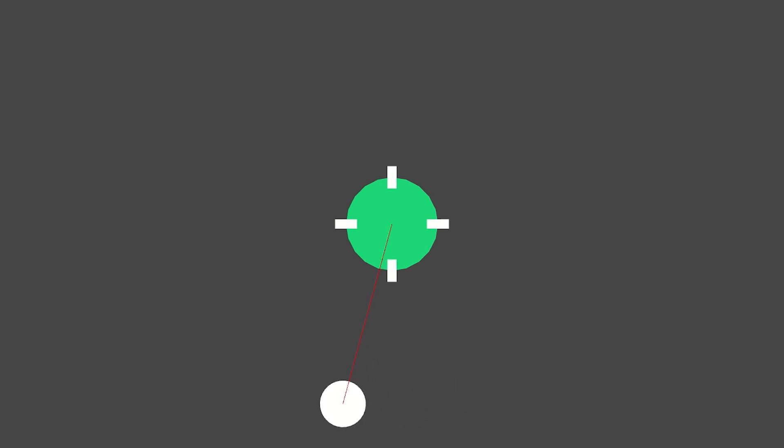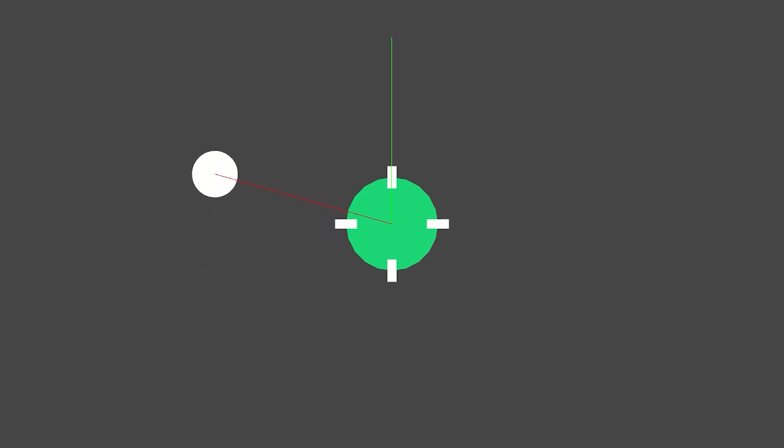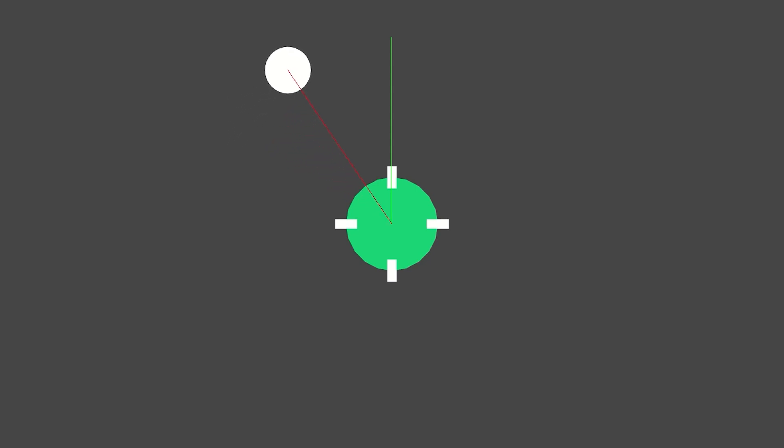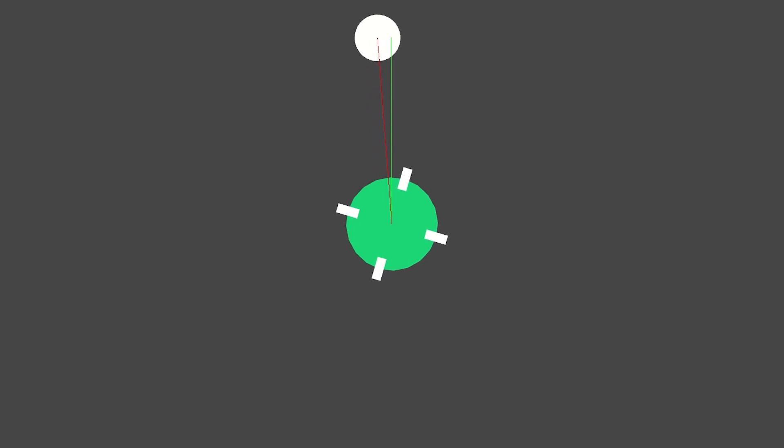We then use this new local position to find a direction from the center of the interactable to the hand that's grabbed it. That's currently represented by this red ray. We then use Vector2.SignedAngle to find an angle between a consistent direction and the hand direction I just mentioned. This consistent direction is the green ray and is usually just the up transform of the interactable. This process gives us a float value that we can easily use to rotate the steering wheel around an axis.